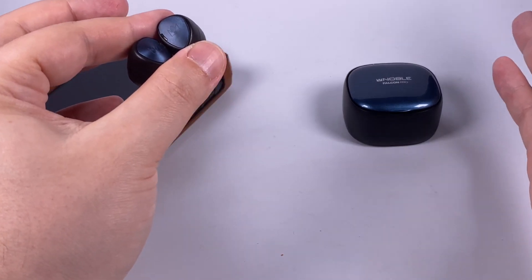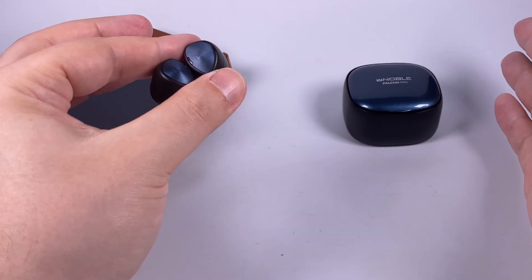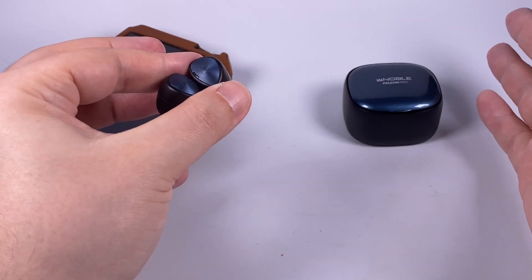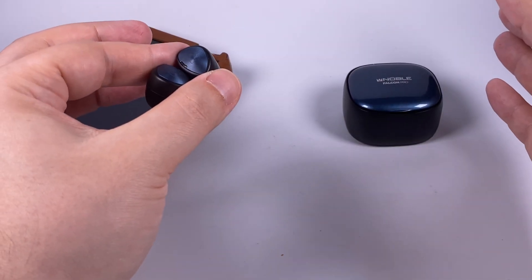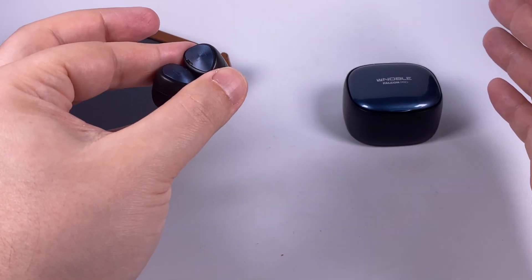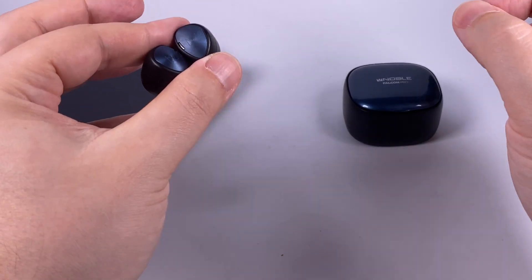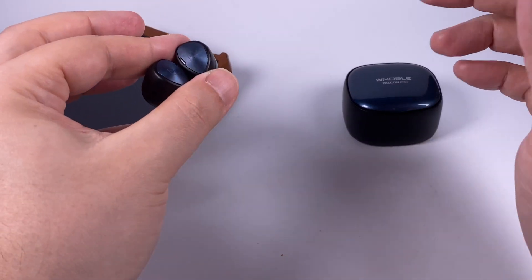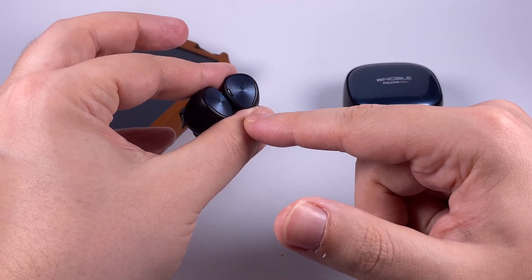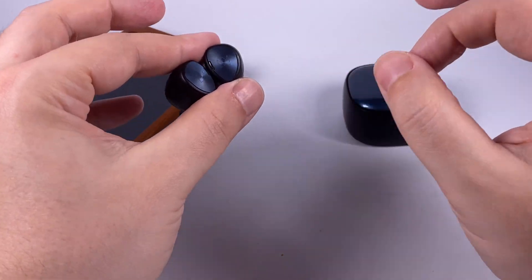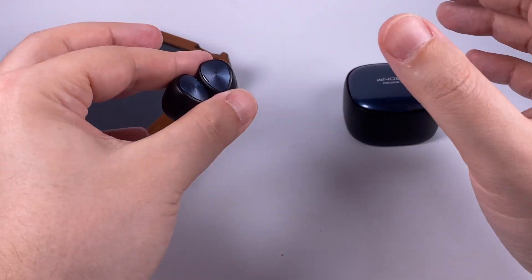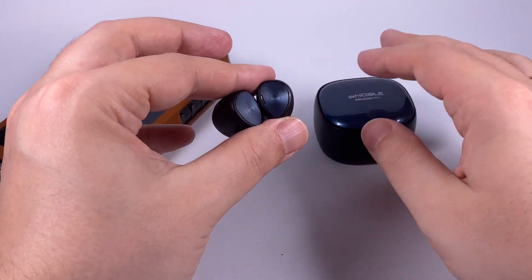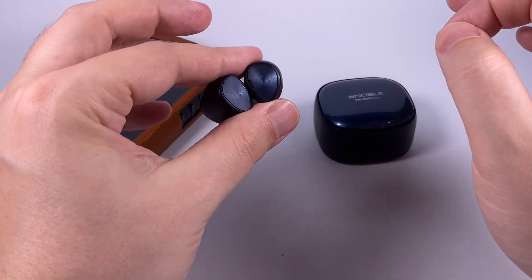Sony WF-1000XM3, their true wireless model, definitely requires an update because they're still great but nowadays models surpass them a little bit. This model has a bit deeper bass, a bit more developed treble, and more resolution on the mids and treble area.